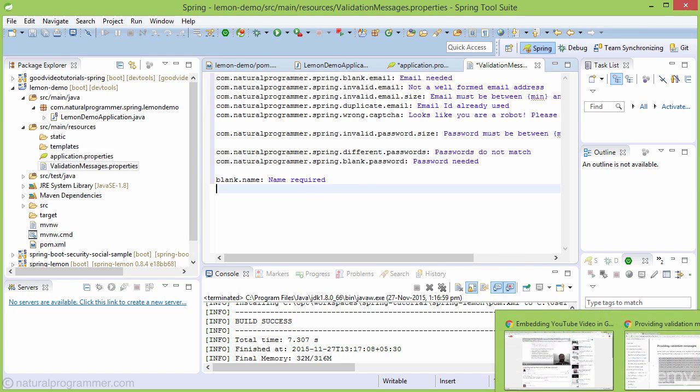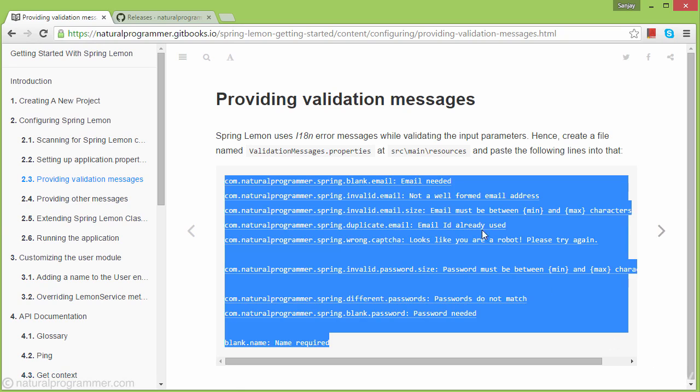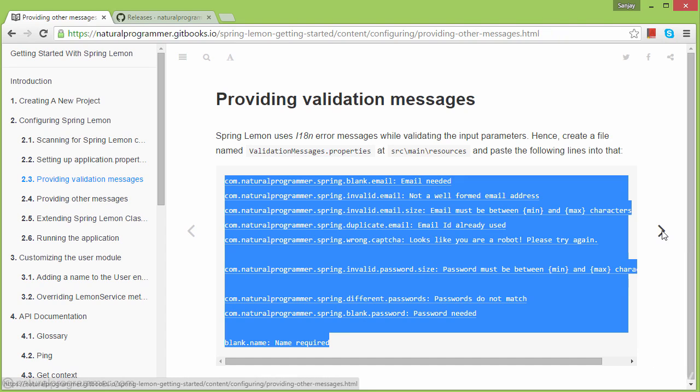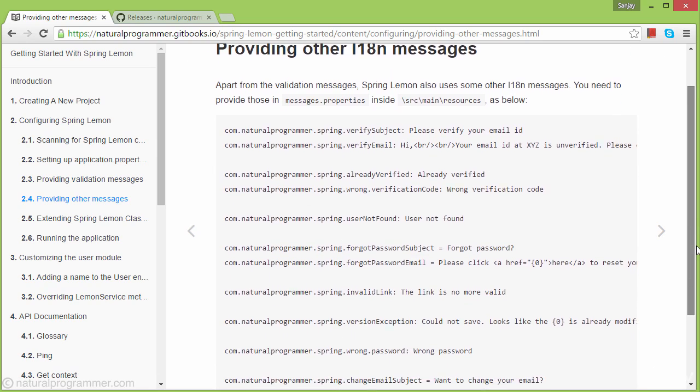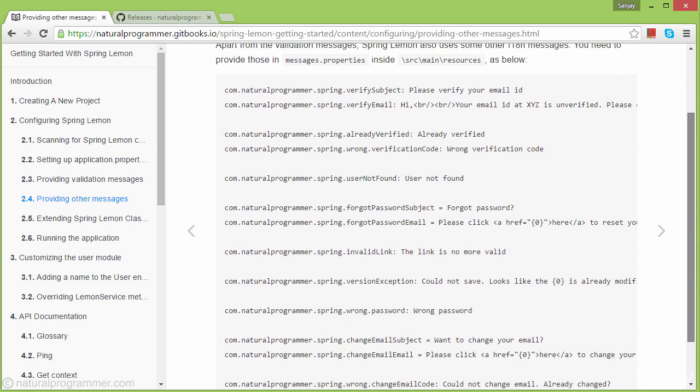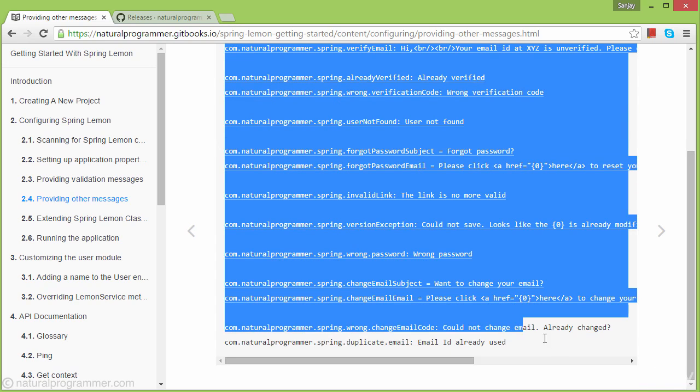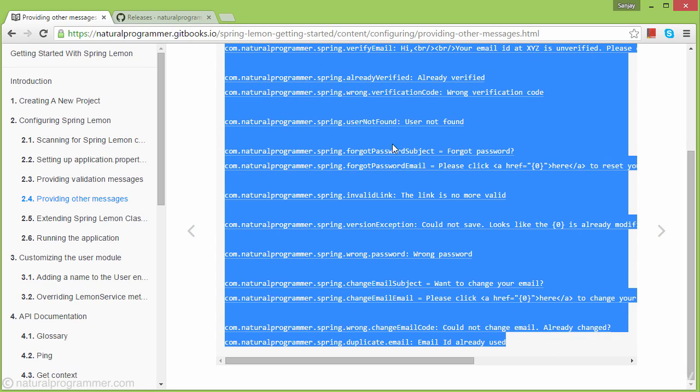The next thing is that Spring Lemon also uses other messages beyond validation messages. Those need to be placed in messages.properties, so let's add those.